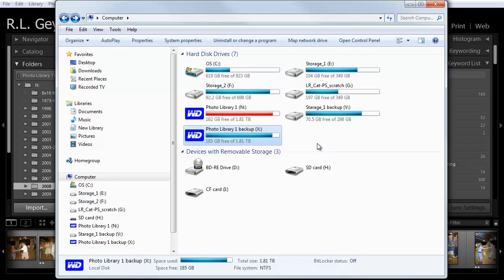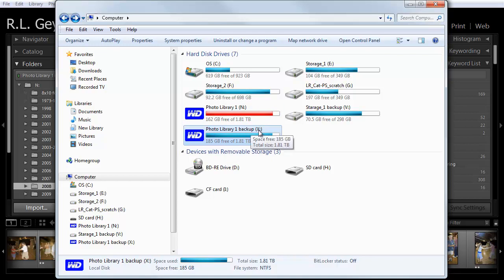And if you're on a Mac, by the way, instead of having drive letters, it's simply the drive name that it goes by. So, I would simply change the name from Photo Library 1 backup to Photo Library 1. And the Mac would just see that as the same drive.